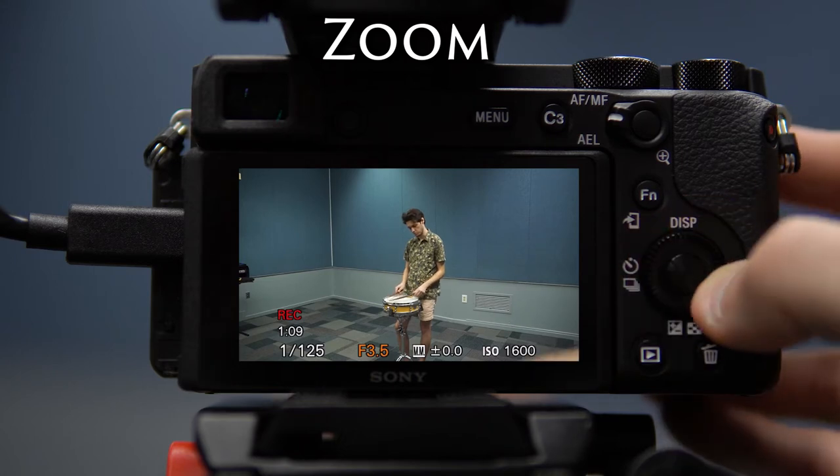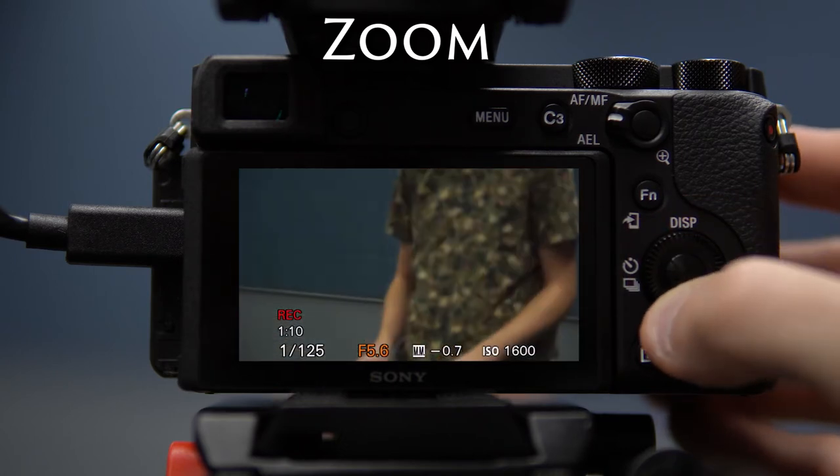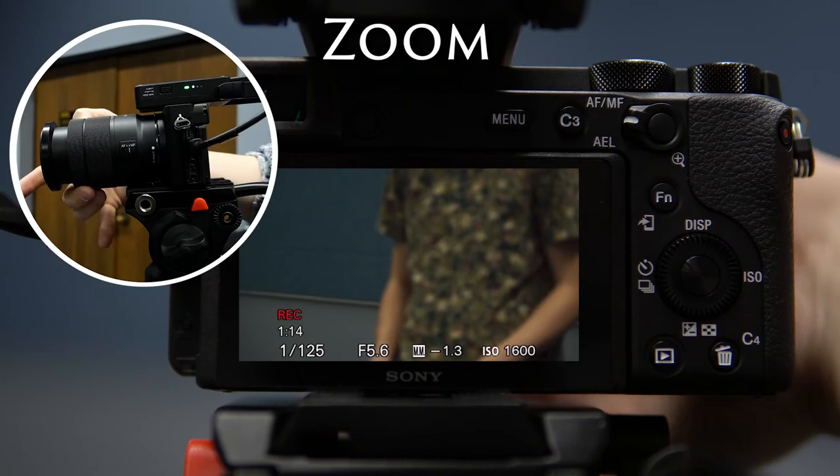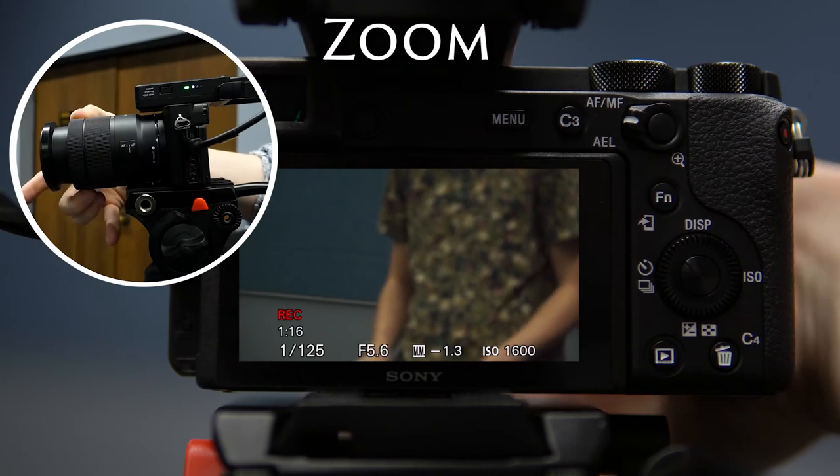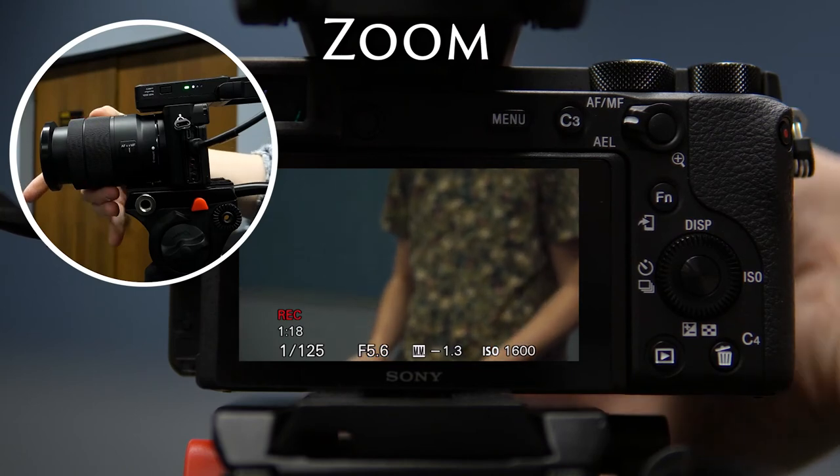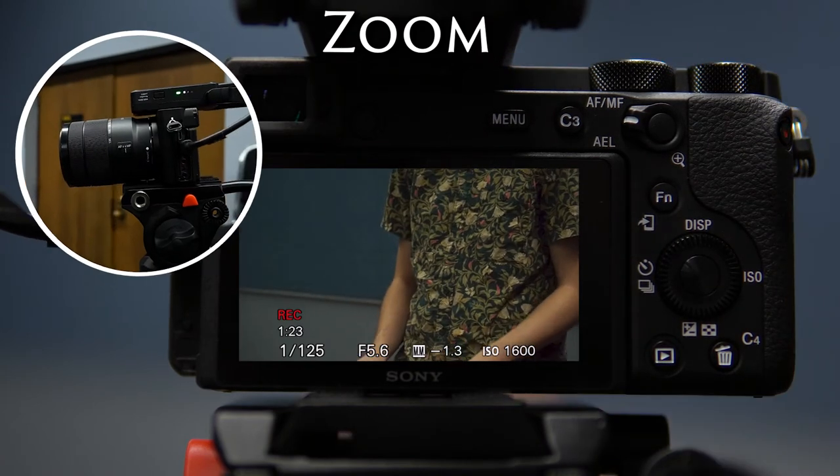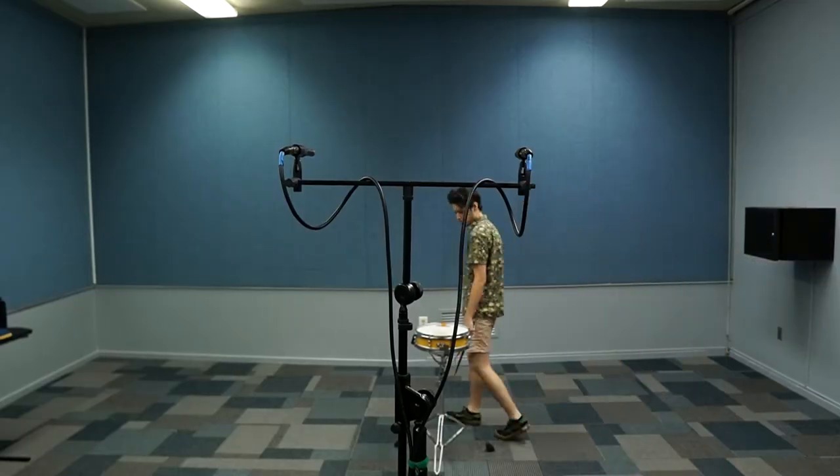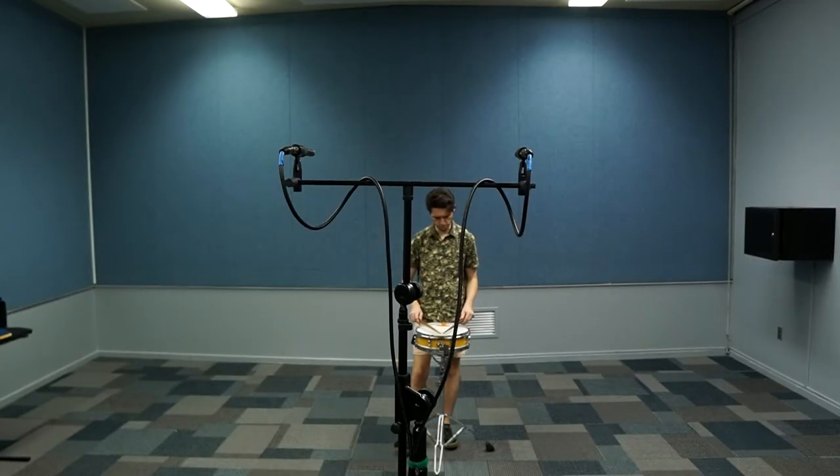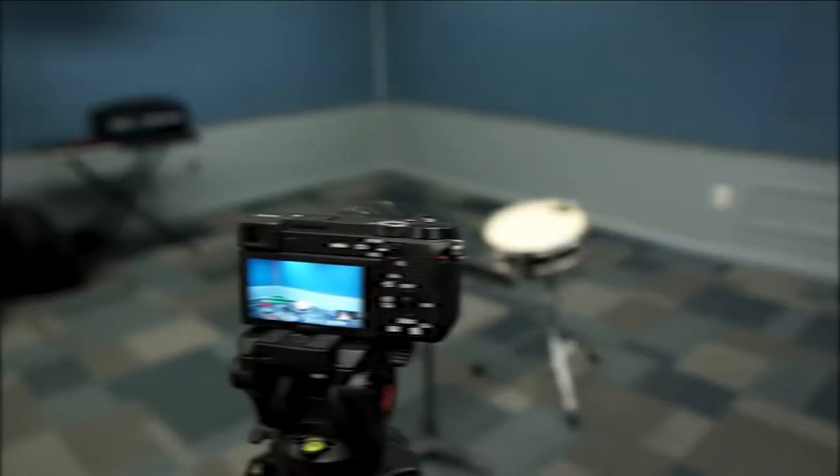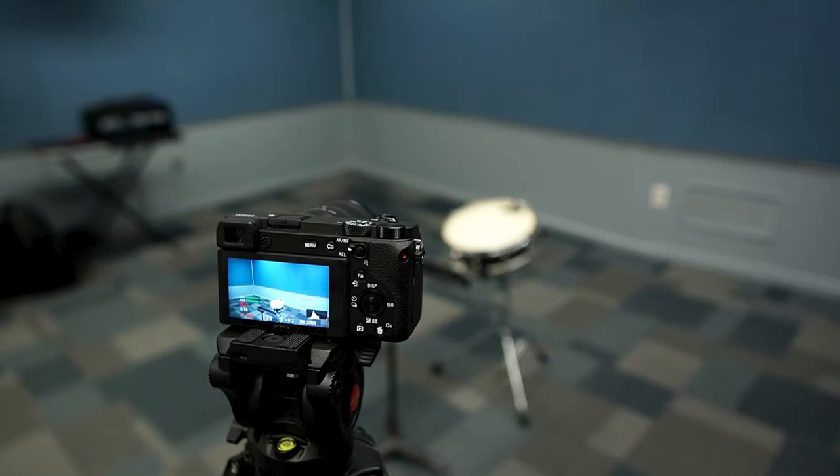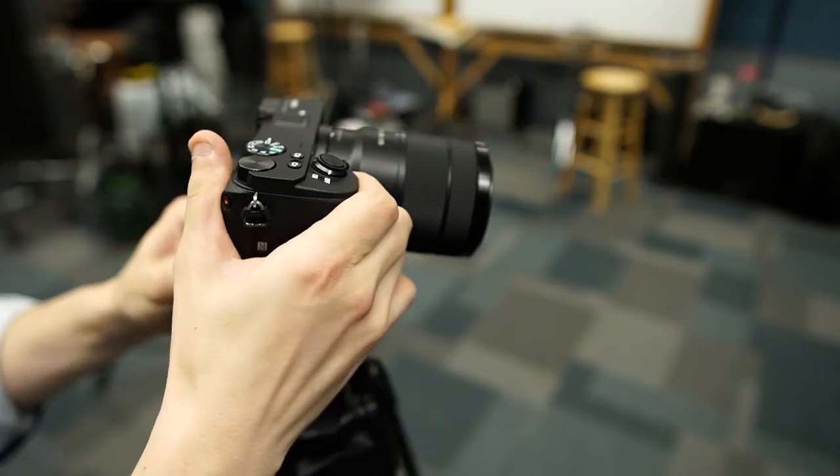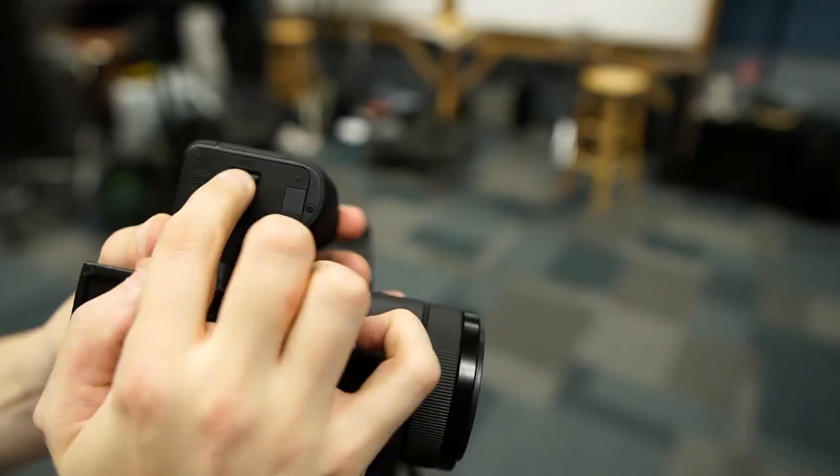Zoom all the way in and adjust the focus using the focus wheel until it's just right. Now zoom back out, hit record, and walk over and play for about 10 seconds. Sometimes what you see on the camera and what you'll see in the computer are not 100% the same.